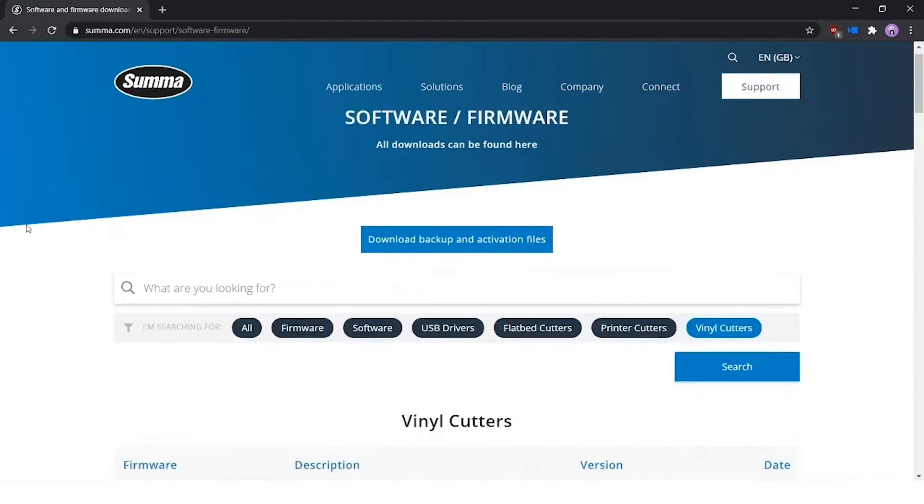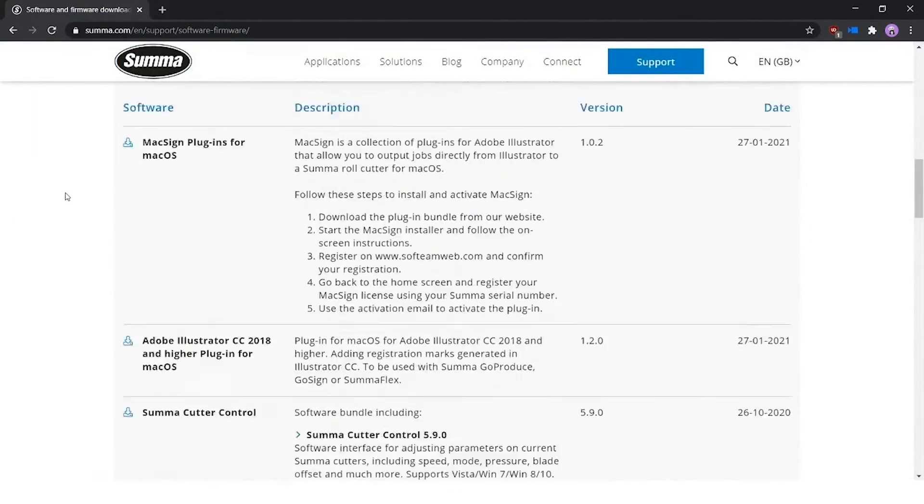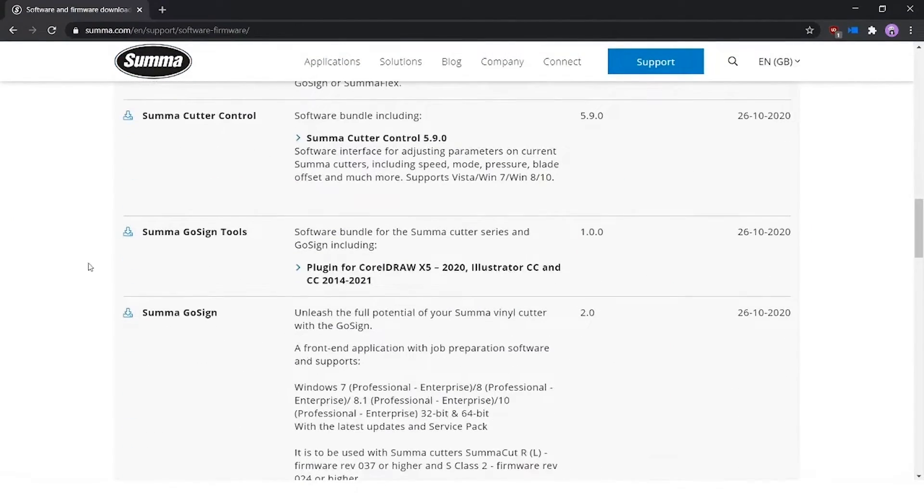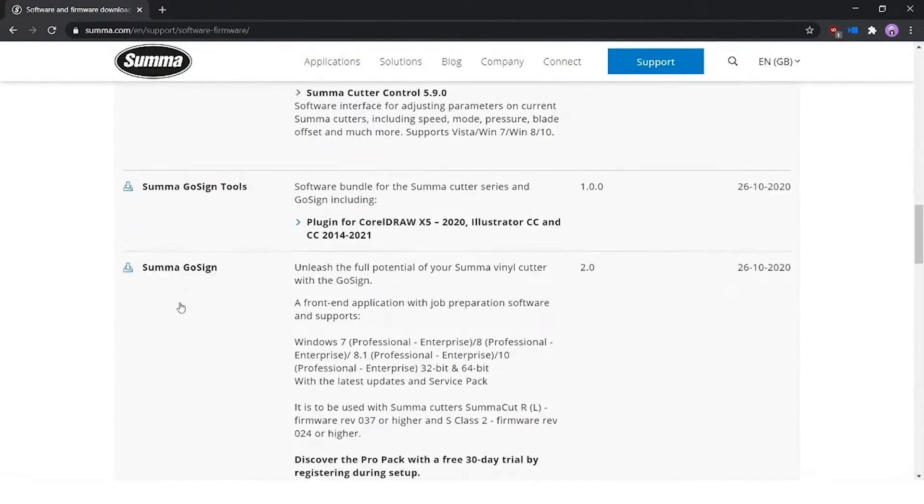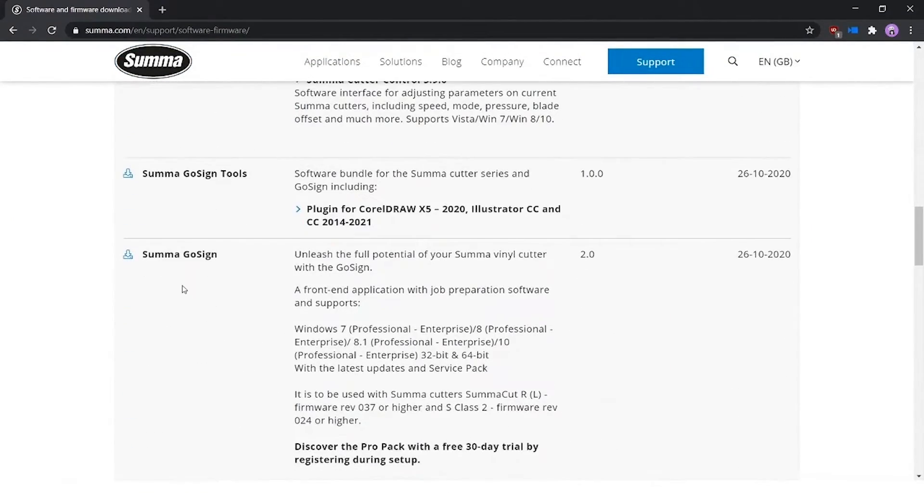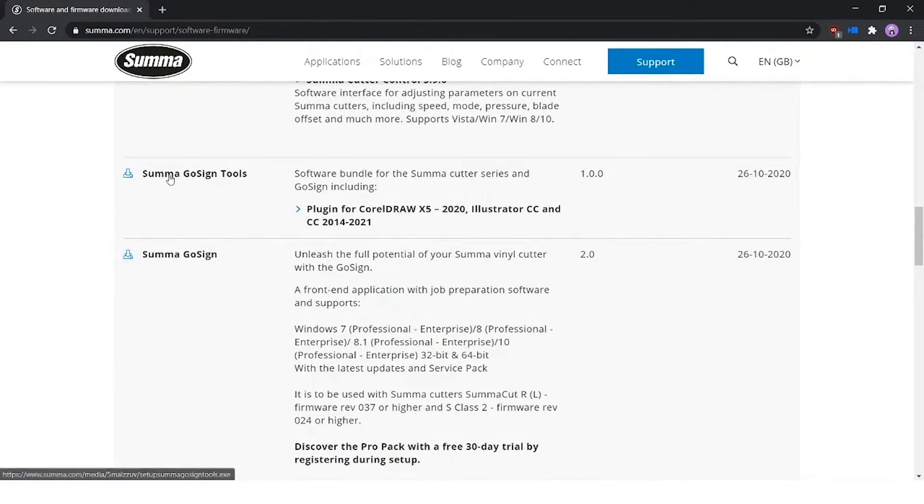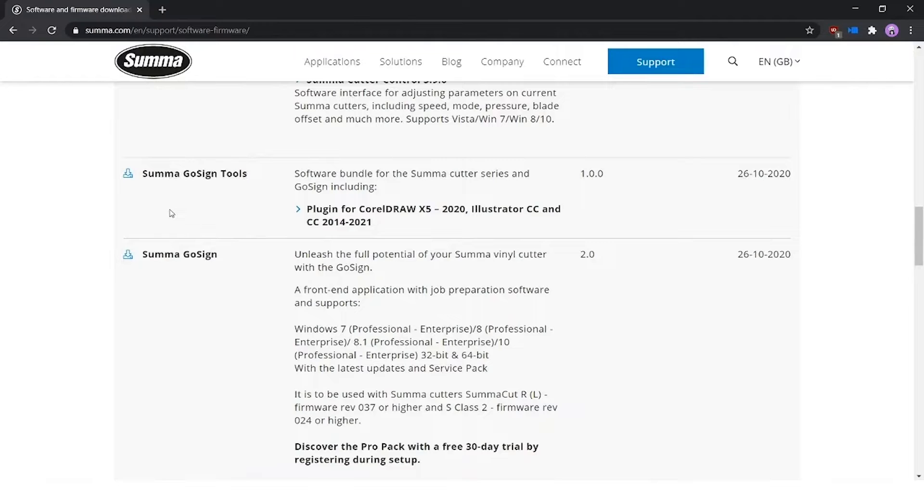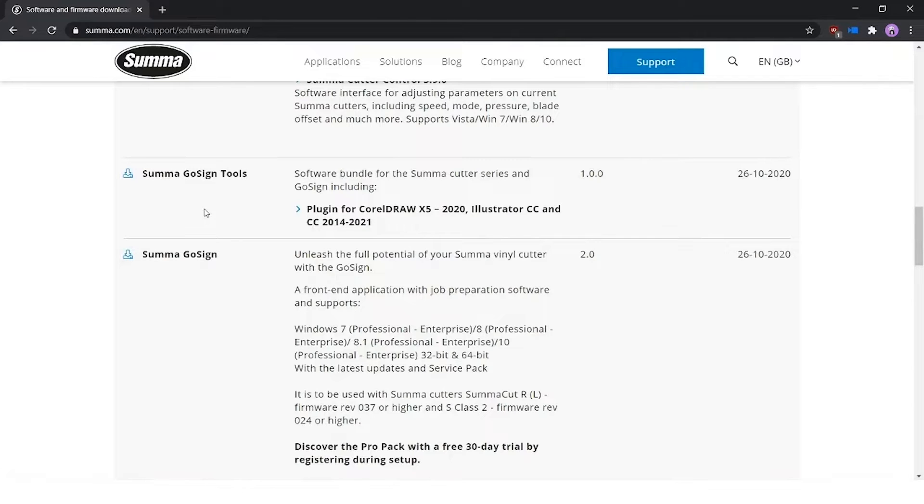If we scroll down, you will see Summa GoSign, but that's not the only software we're going to install today. We're also going to install Summa GoSign Tools. This is to include some plugins in your CorelDRAW or Illustrator software. These plugins you will see more in detail in future tutorials.